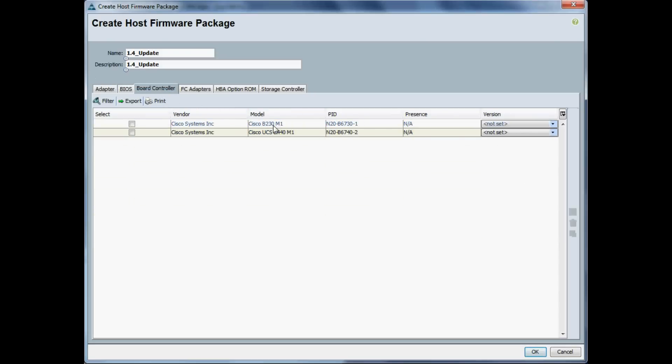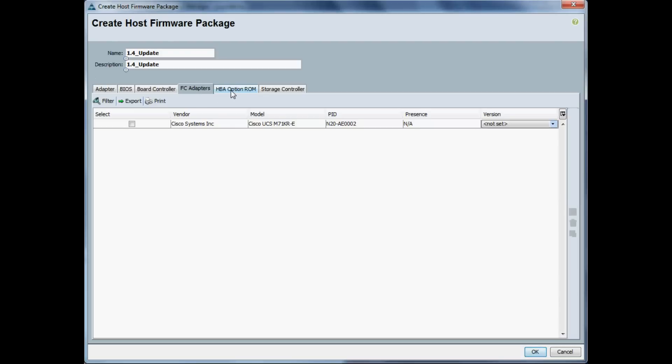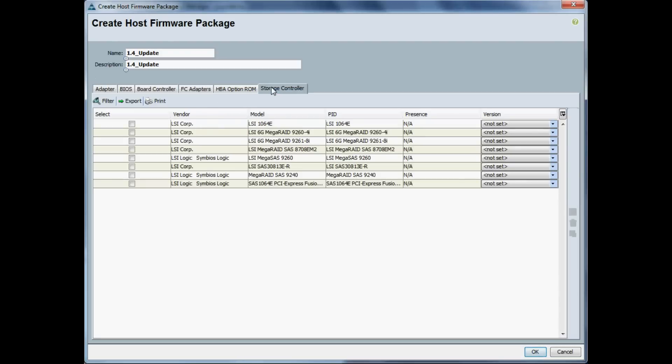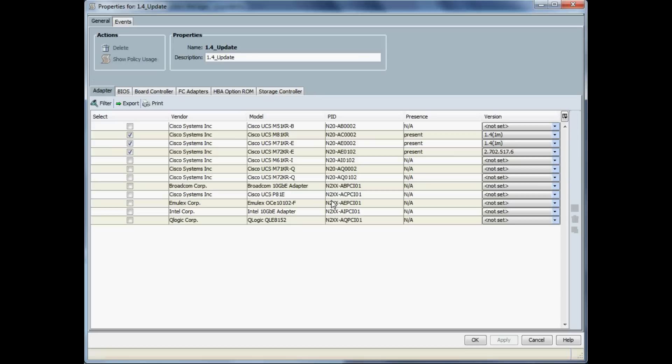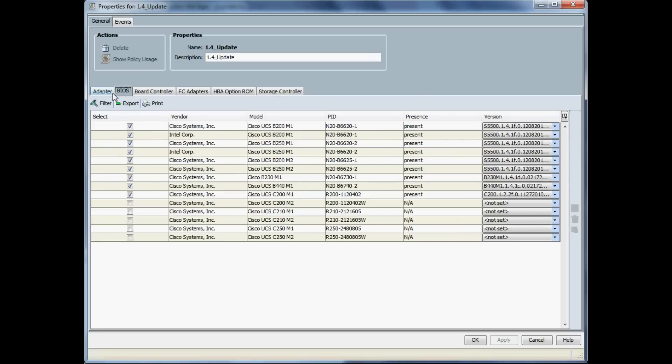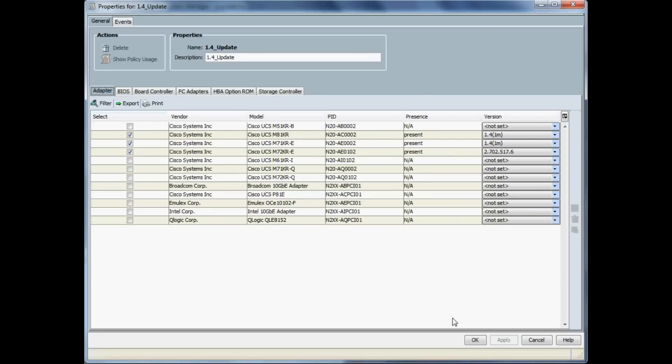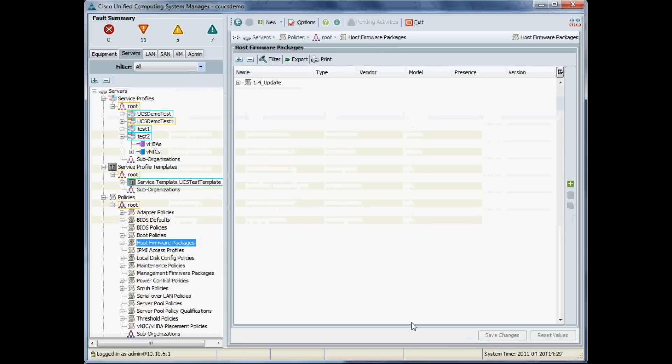The board controller is there for the 230 and 440—I don't have any of those. Similarly, we don't have any M71s or need to update these storage controllers. That's our host firmware package created, so I'll just say okay to that. There we go: 1.4 update with all the options that we selected. We should see that actually now appear in our browser window.